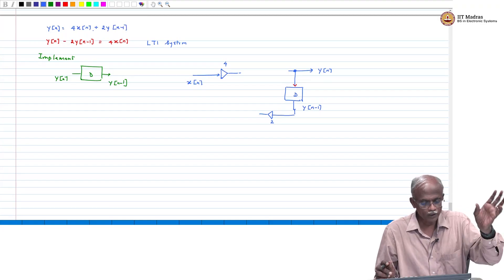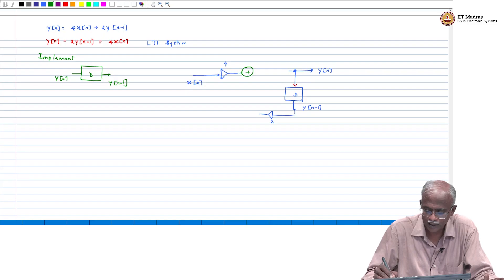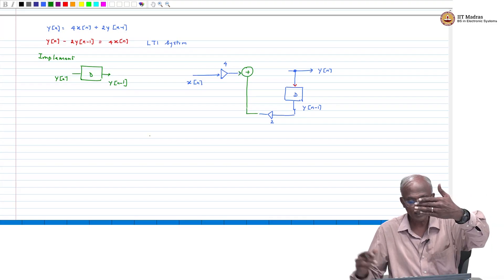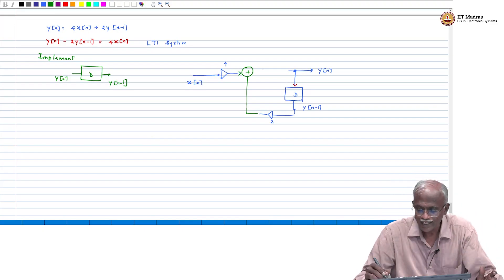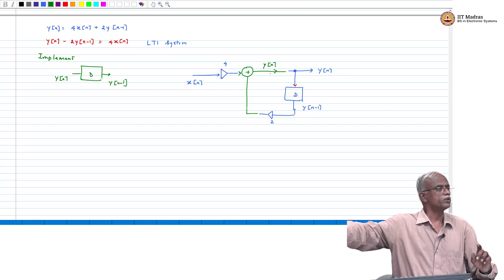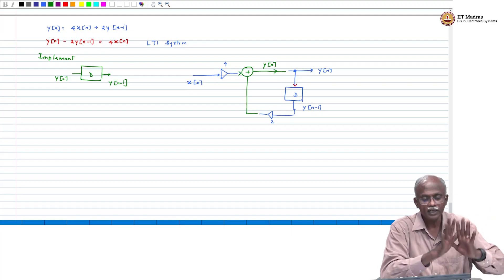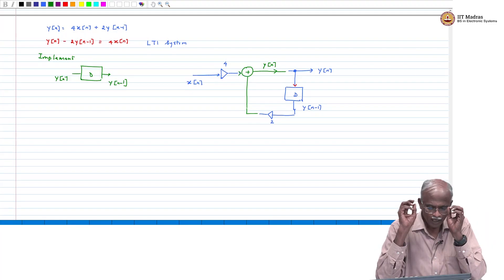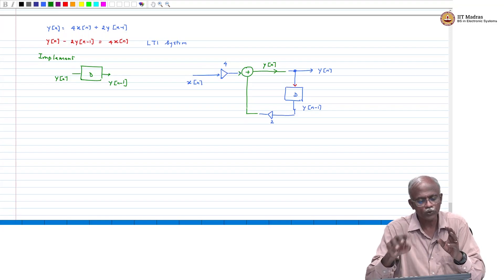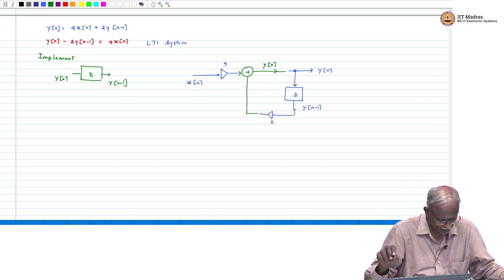If you take 4·x[n] and 2·y[n-1] and add them at a summation node — with 4·x[n] coming in from the left and 2·y[n-1] coming in from the bottom — the output equals y[n]. This is how we implement the input-output relationship y[n] - 2·y[n-1] = 4·x[n], where x[n] is the input and y[n] is the output.